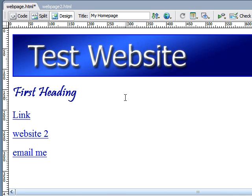What's up everybody? Welcome to your sixth Dreamweaver tutorial. Today we'll be looking a little more on links. Last time we learned the basics, but now I'm going to be teaching you how to change, remove, and style links, and some other things as well.